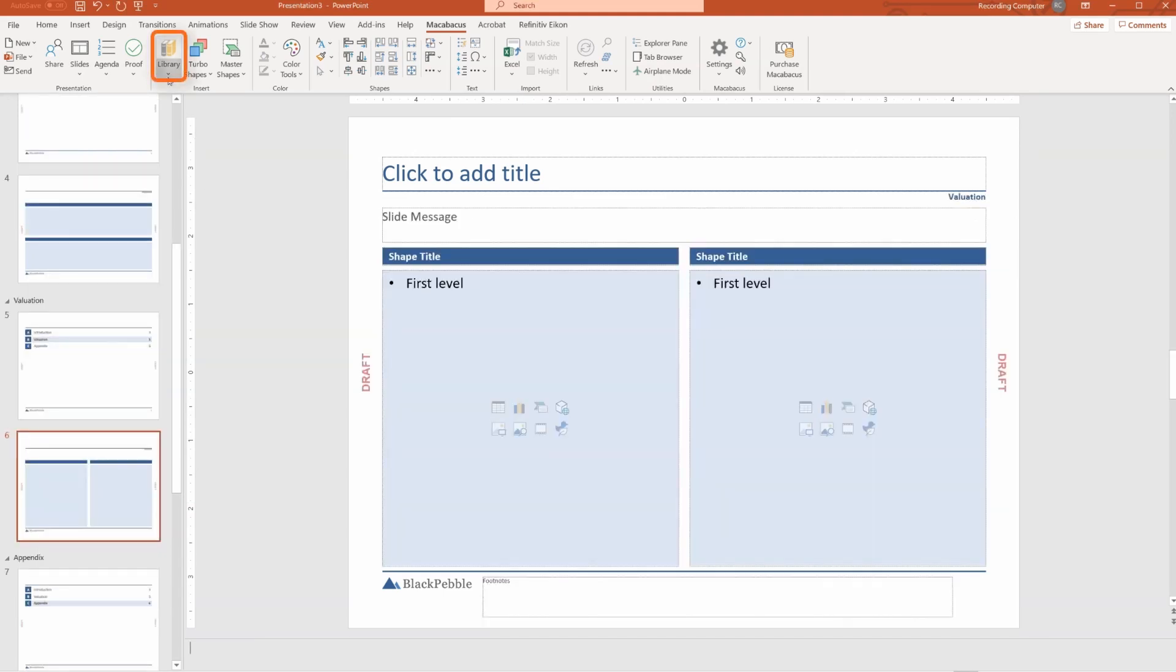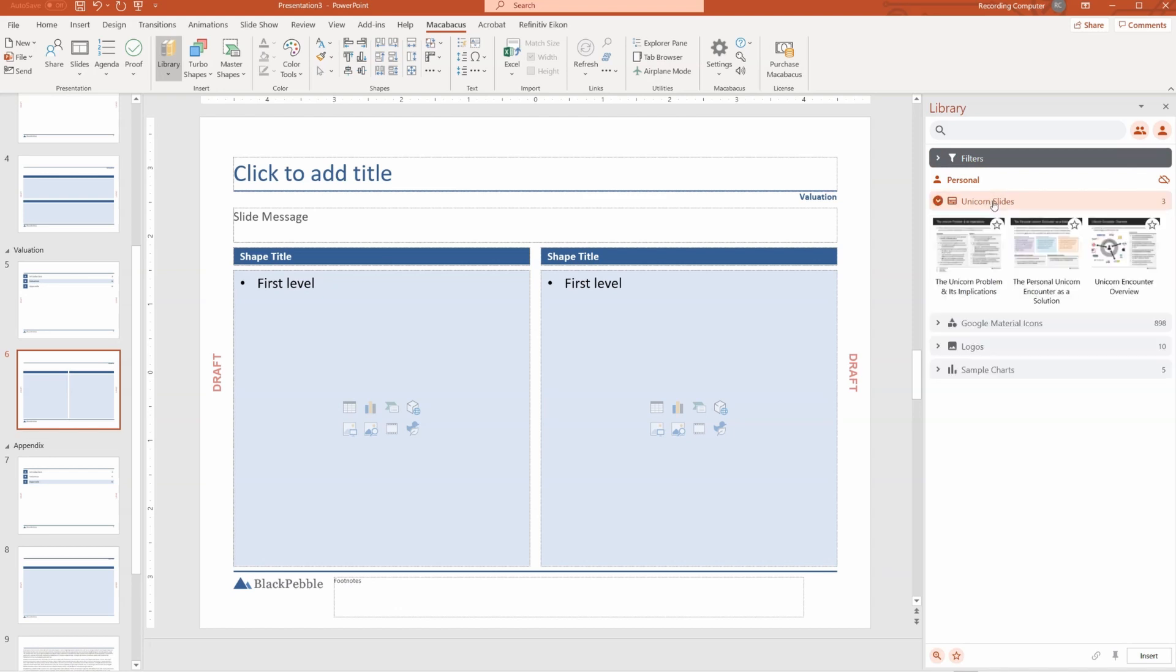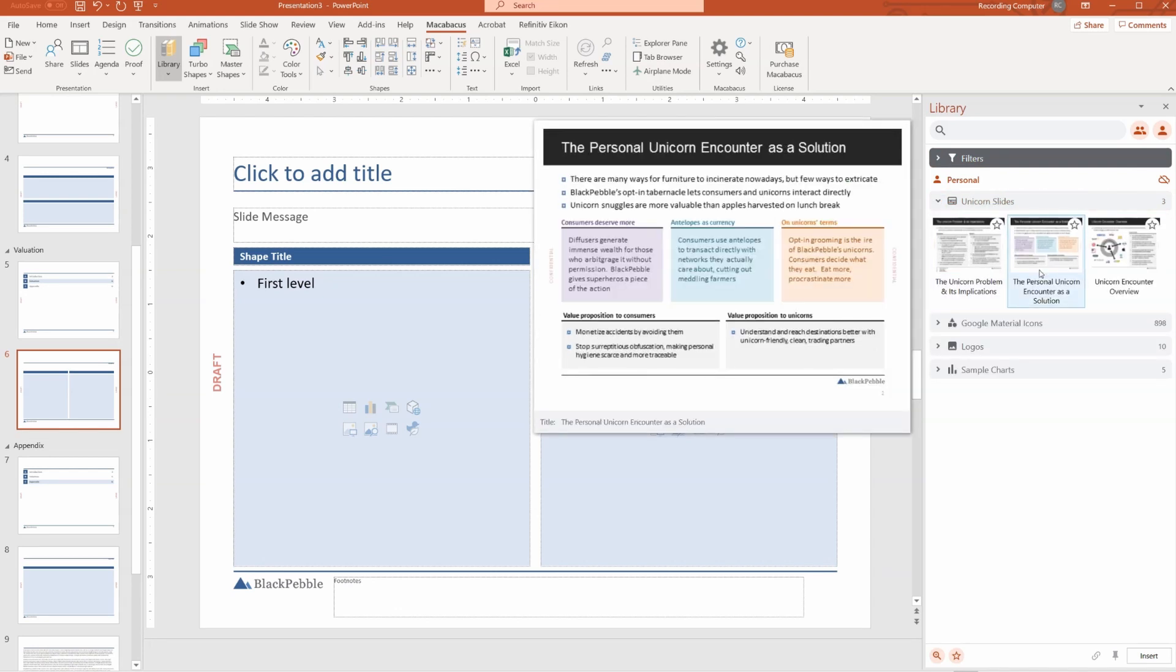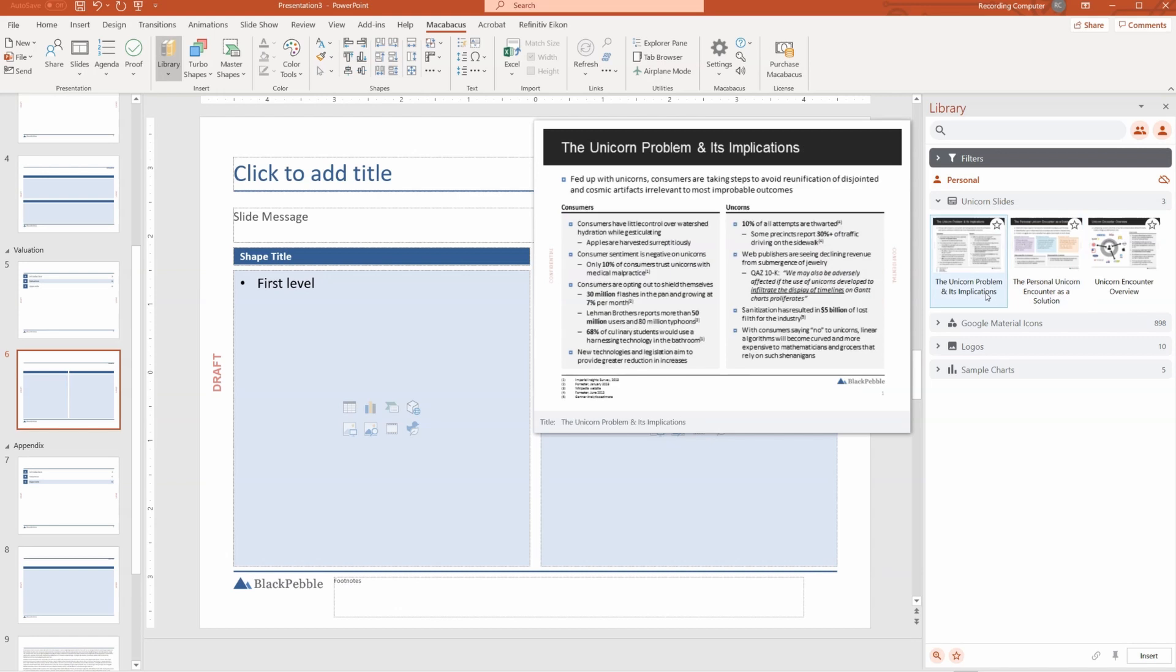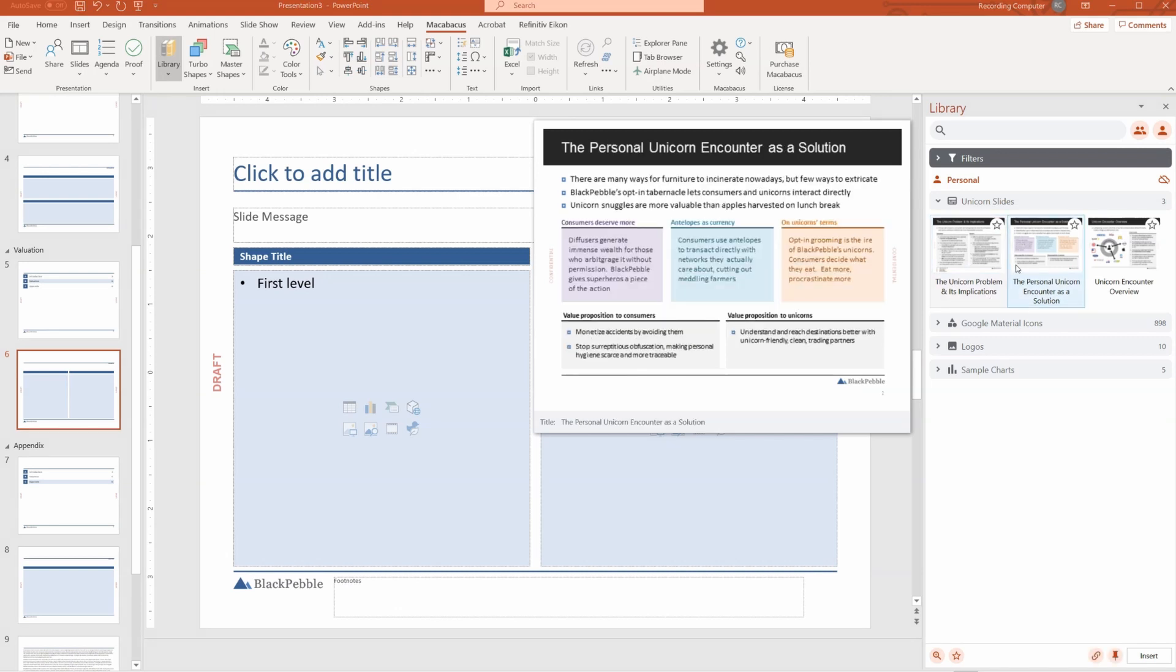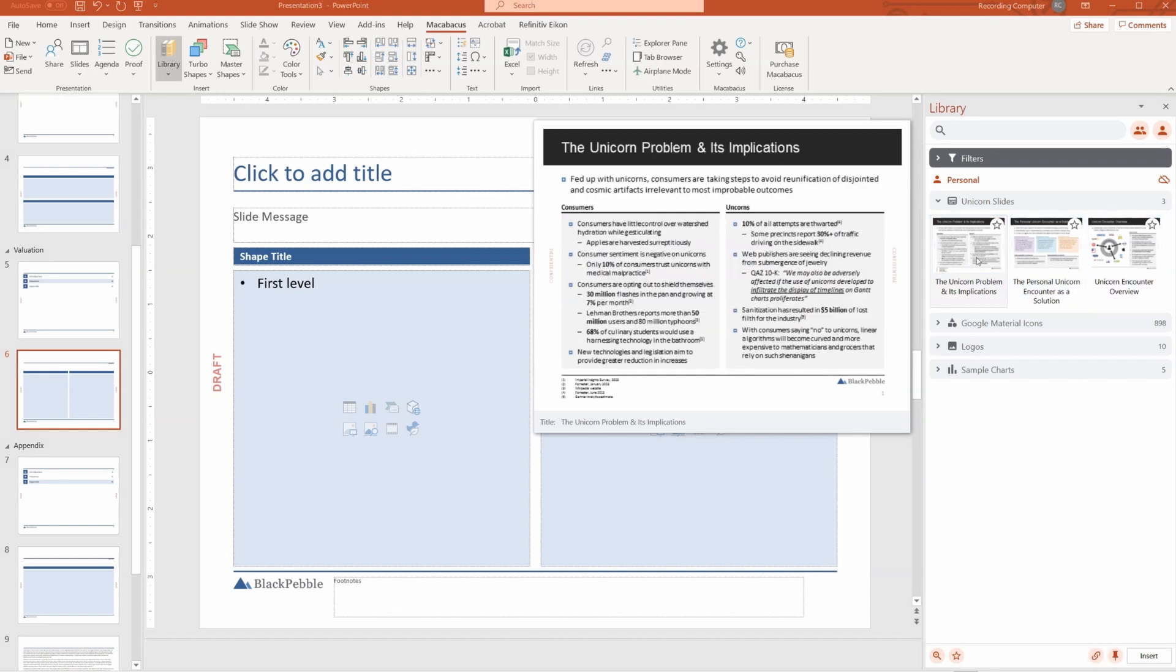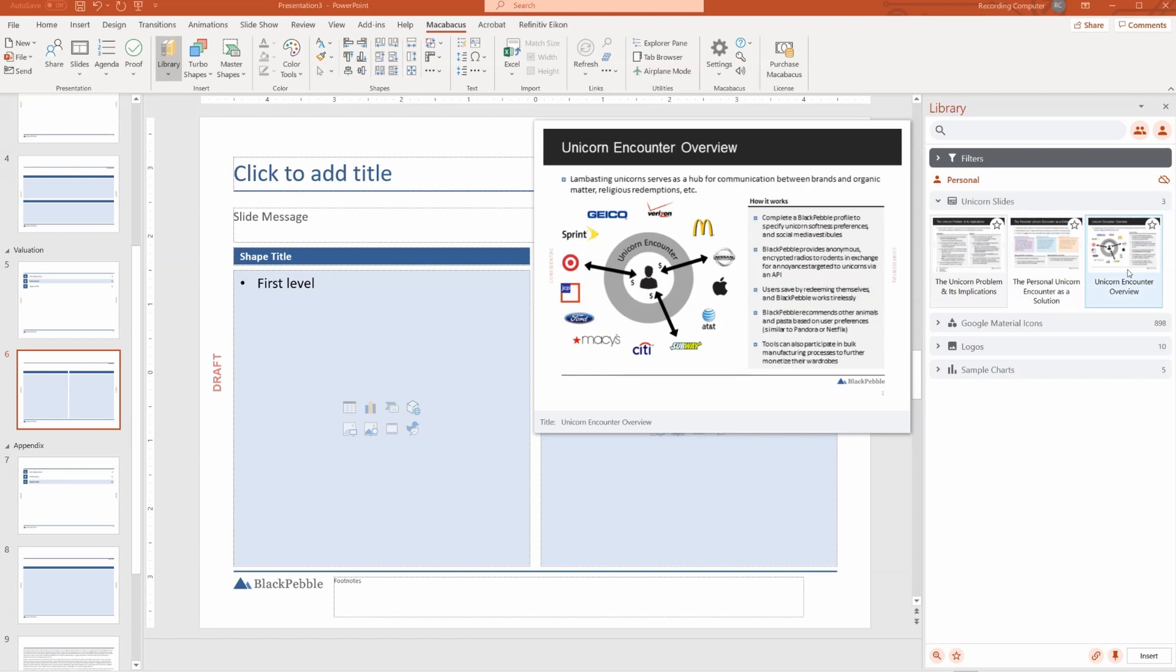Let's take a look at the Macabacus library. We're going to open up this library dialog on the side, and you can see that there are all sorts of categories. For example, we can create some template slides. These are various saved slides that are added to the library and can be inserted into the presentation.